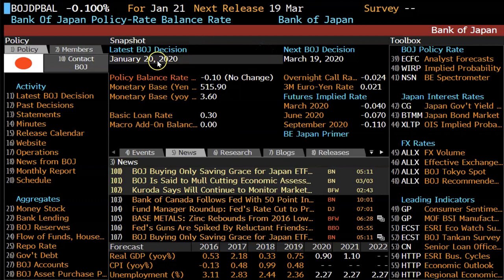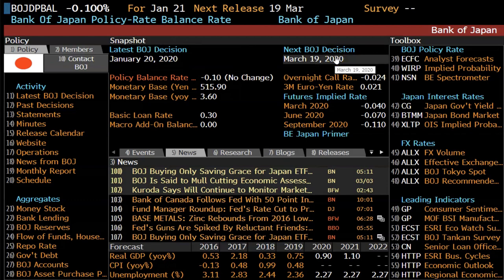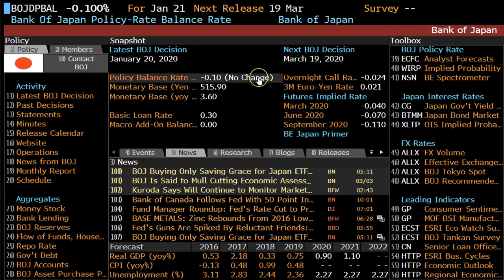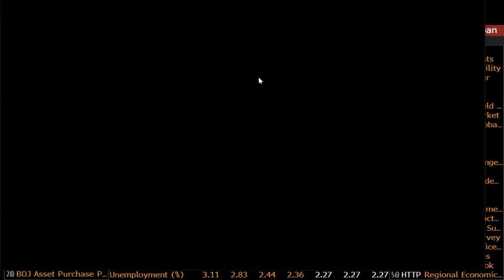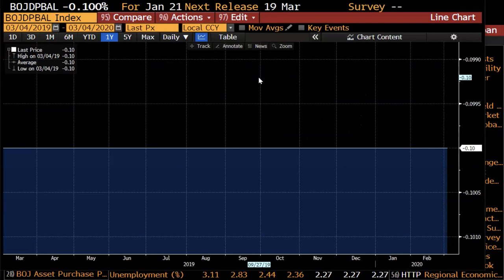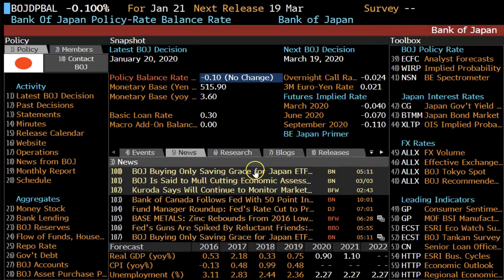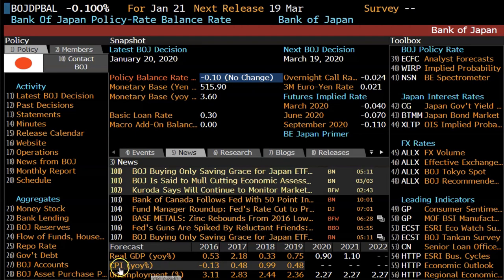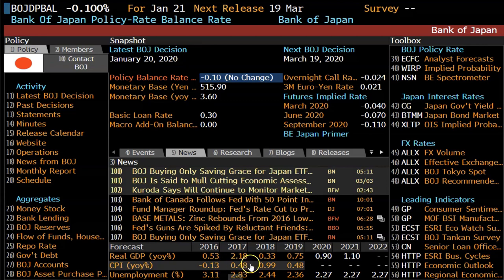It'll give you information about the last BOJ decision, as well as the next BOJ decision expected on March 19, 2020. If you click on policy rates, it will show you that policy rates have not changed for quite a long time in Japan. On this page, you'll also be able to find the CPI figures. The Bank of Japan has wanted to get to the 2% inflation target for quite a few years, and as you can see, presently inflation numbers are quite low and nowhere near that 2% target.